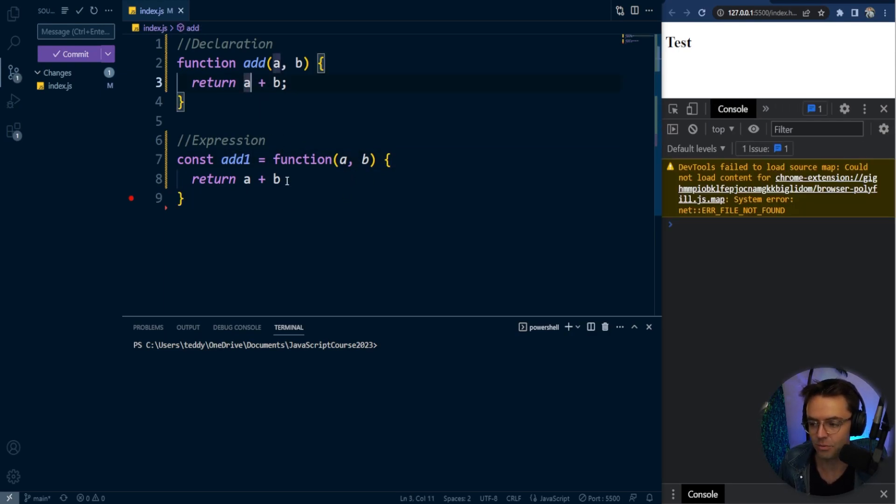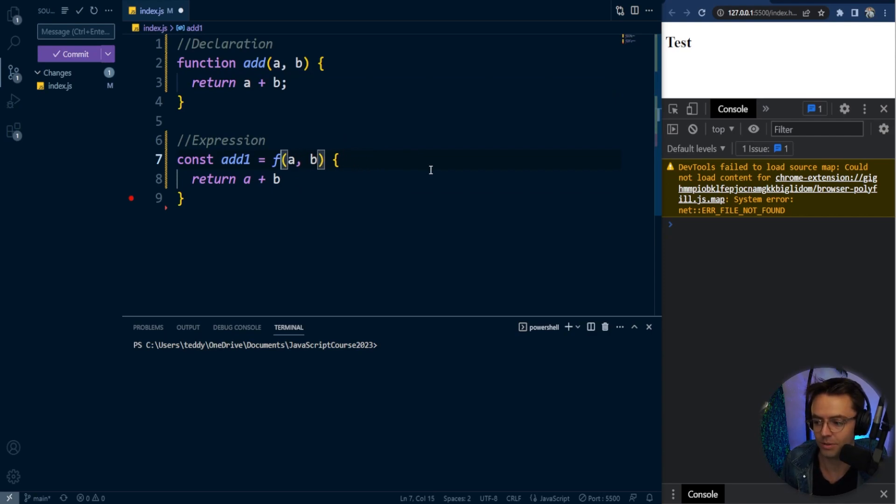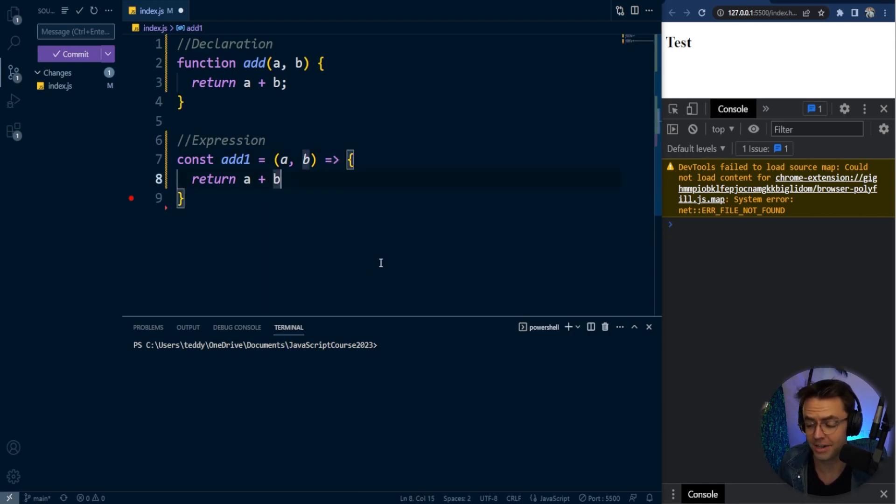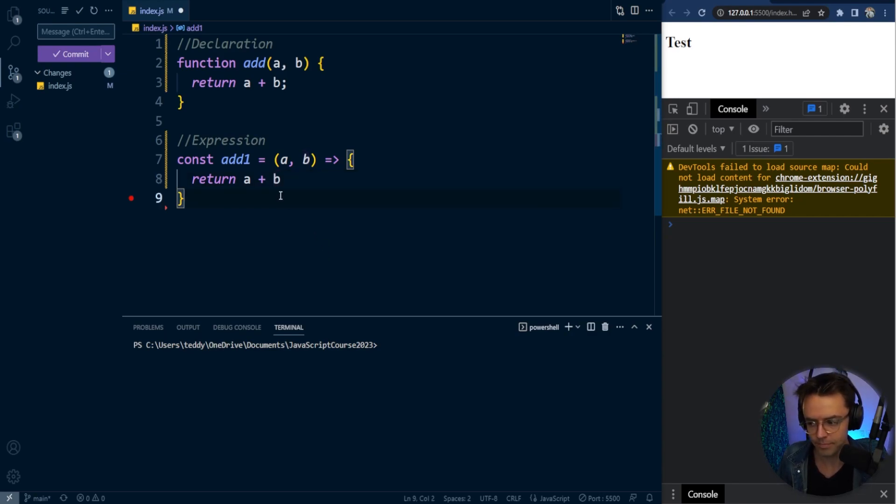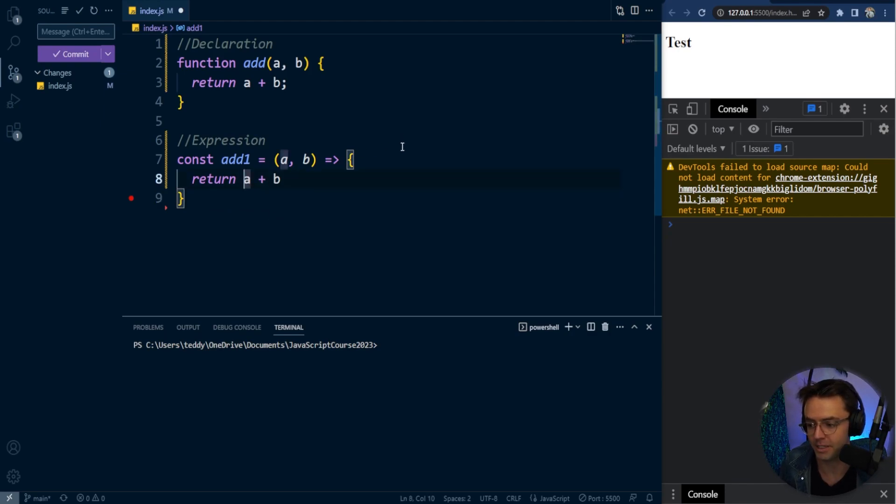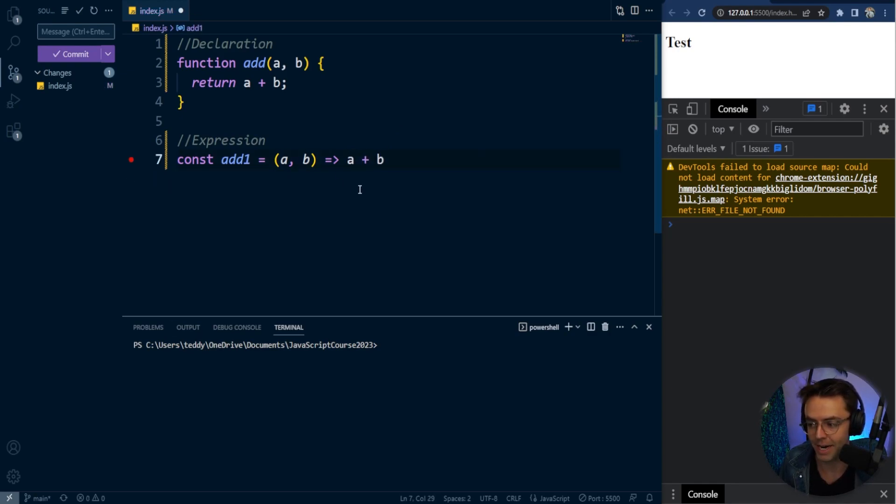But how do we actually turn this function expression into an arrow function? All that we do is we take out the function keyword, then go here and add a fat arrow. Sometimes people call it an arrow, sometimes people call it a fat arrow. It really doesn't matter what you want to call it. But there are even more ways to keep this thing shorter. We could even shorten it up if we wanted to.